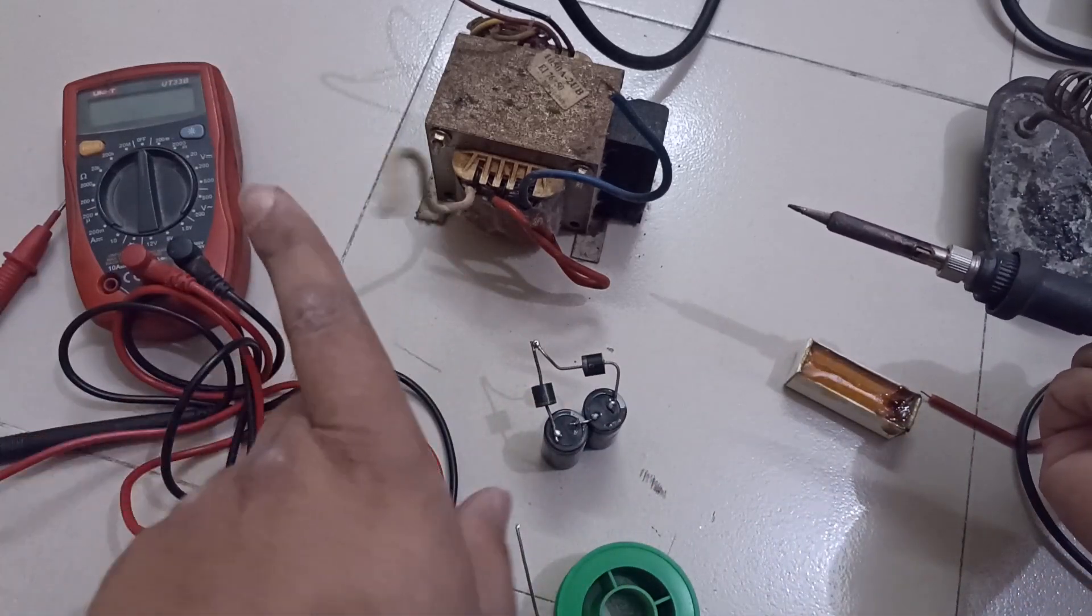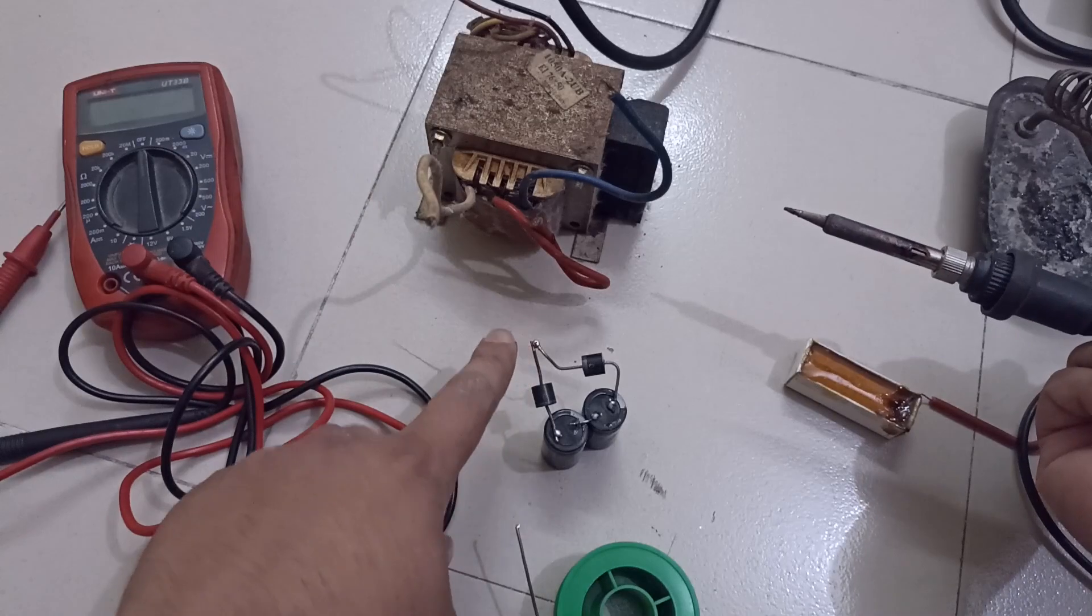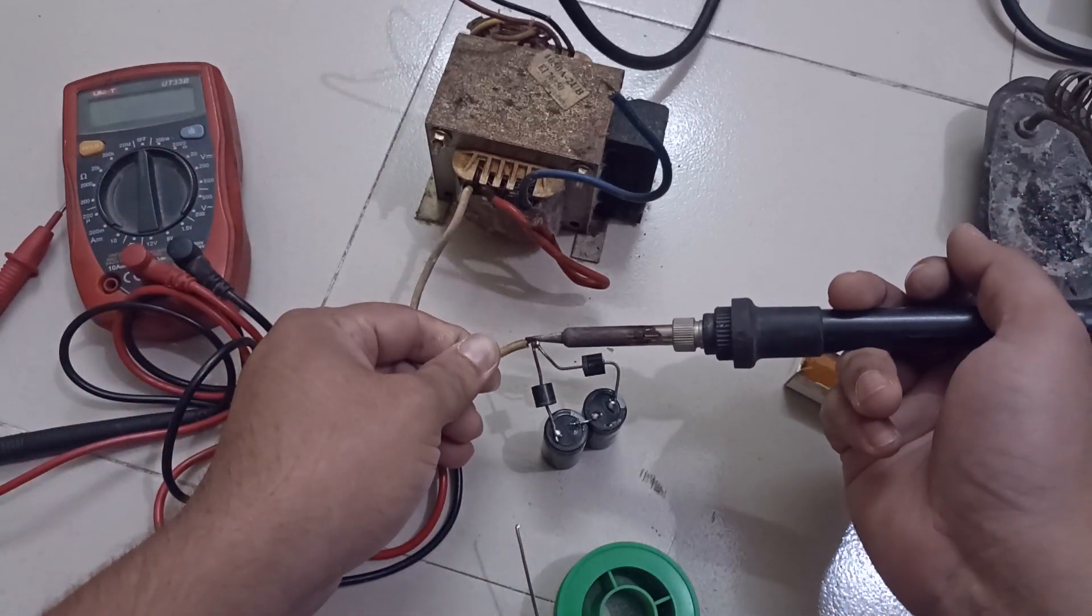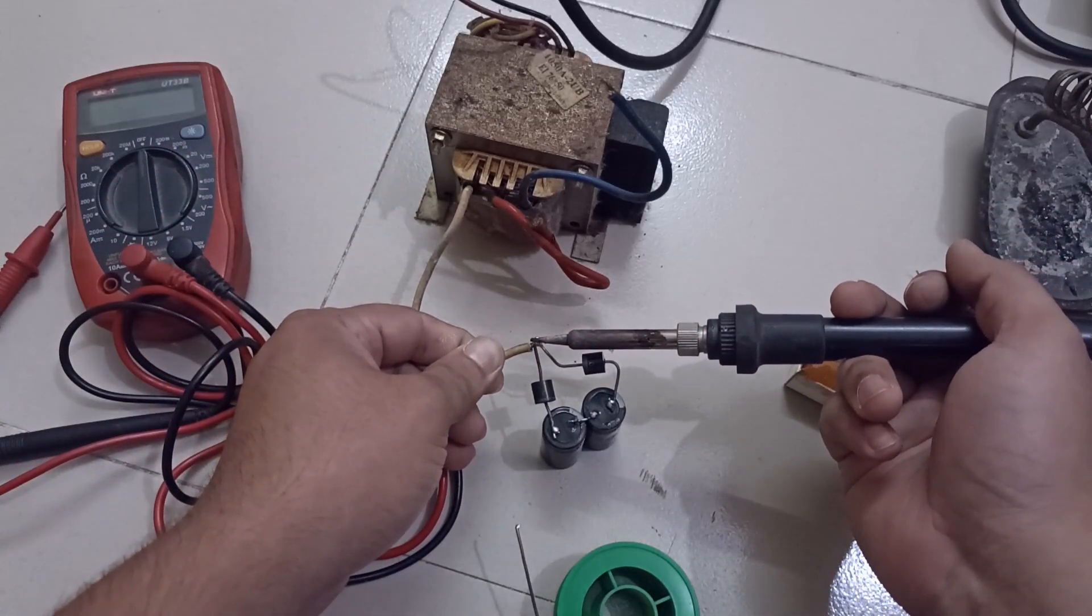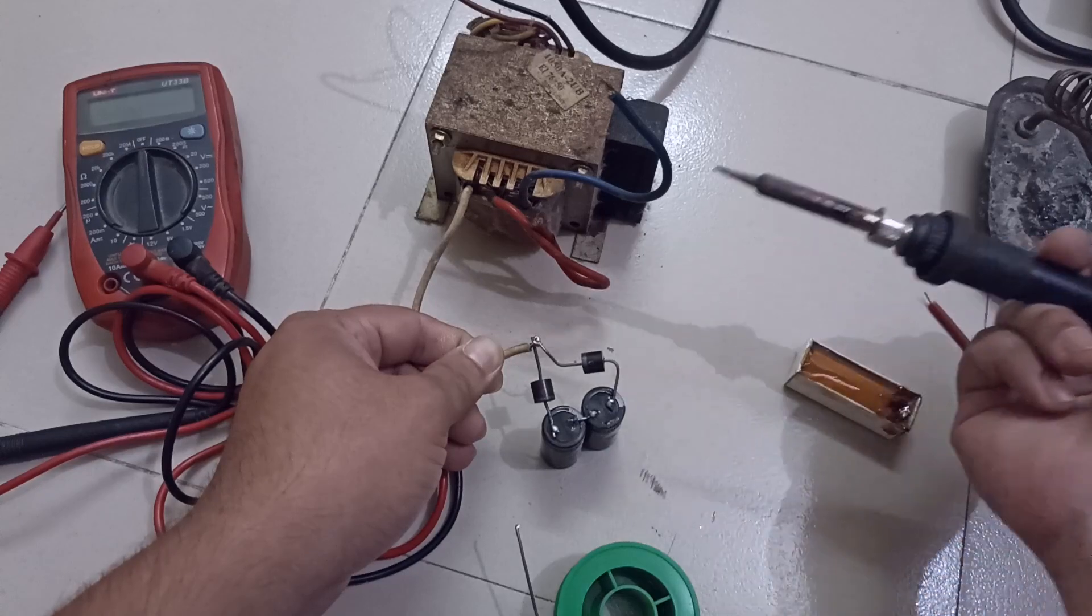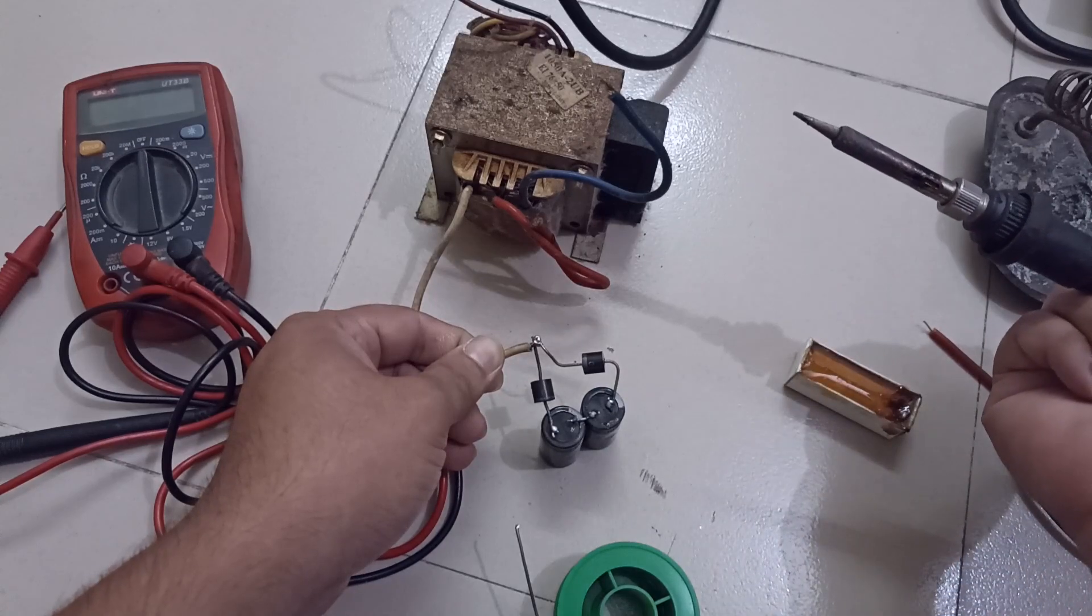One wire from the transformer is going to connect this join of the diodes. Another wire is going to capacitor's join point in the middle.